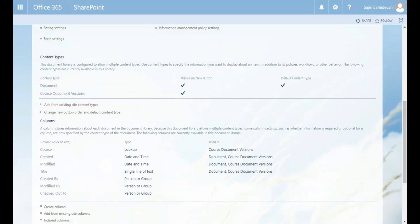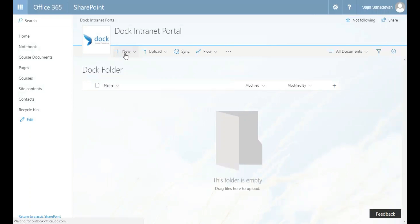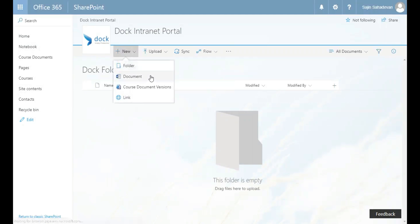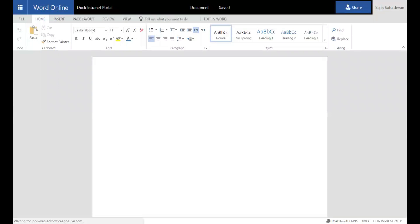Now let's go to the doc folder we just created and click New Document. When you click on the dropdown, you can see we can create a document of either type. If you only want people to create course documents, you can go back to the library settings and remove the Document content type association by clicking on Document in the content type section.